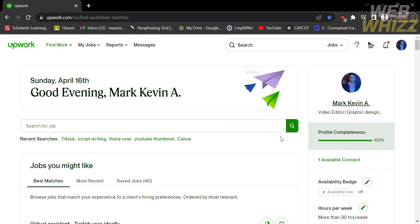How to add employment history in Upwork. Hello and welcome to our channel WebOS. In this tutorial, I'm going to show you how to add employment history in Upwork. Please watch till the end to properly understand the tutorial.